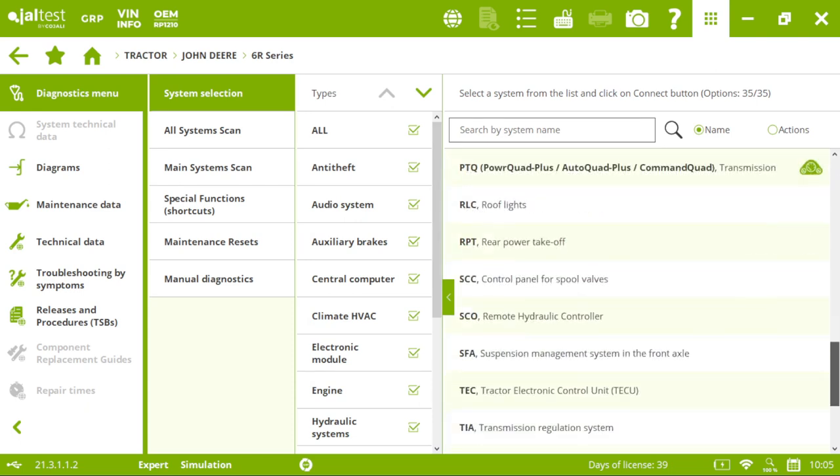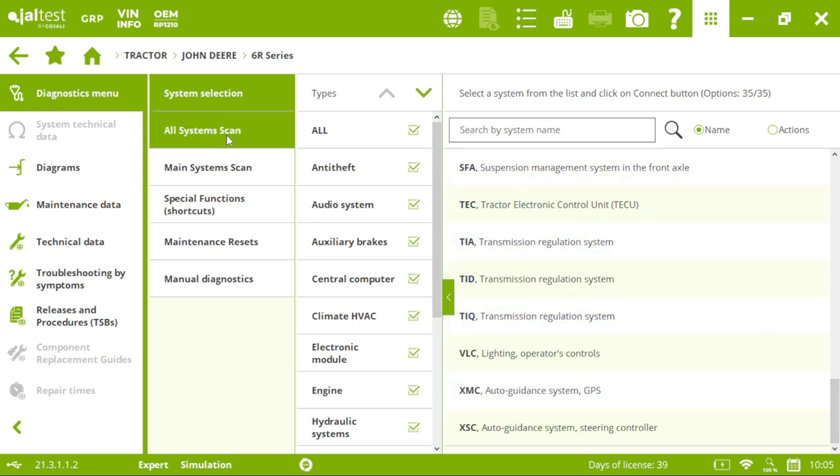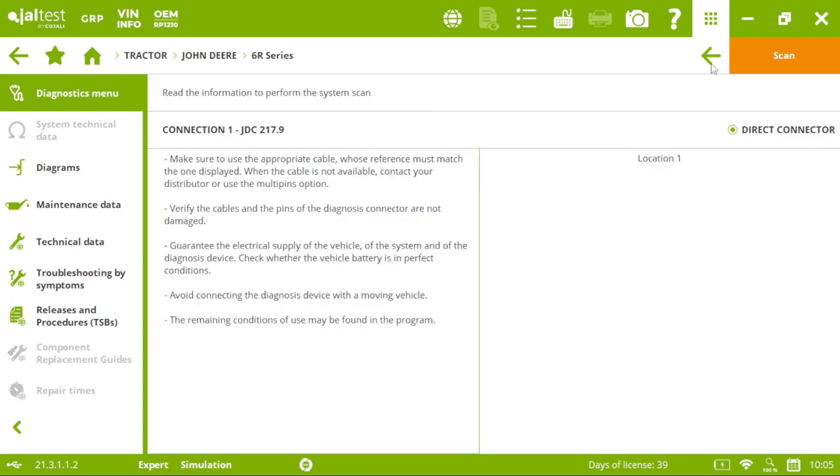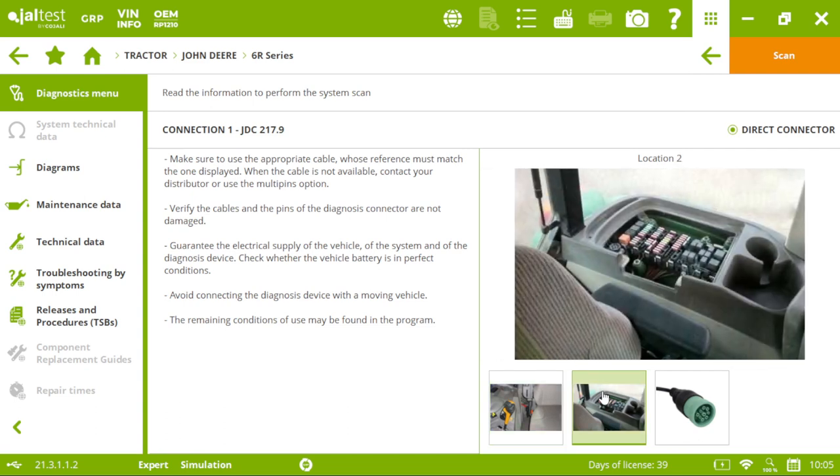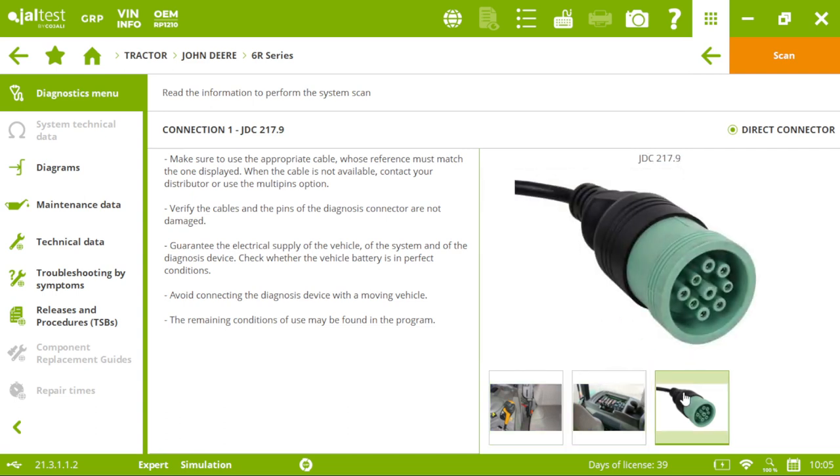The best way to have a full perspective of our tractor is by clicking on all systems scan. But first, if you don't find a place to hook up your connector, we will show you how to do it. Okay, so now we are ready to scan our tractor.